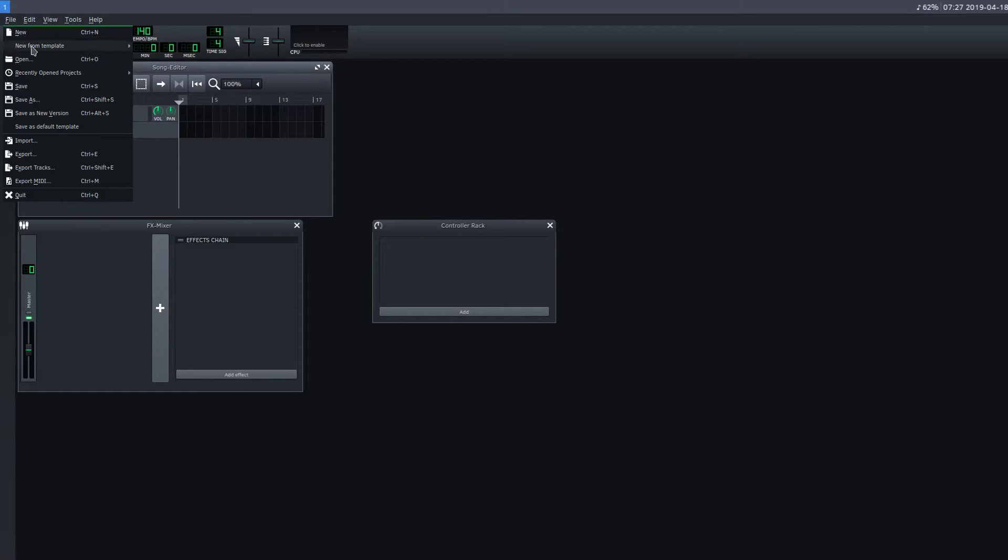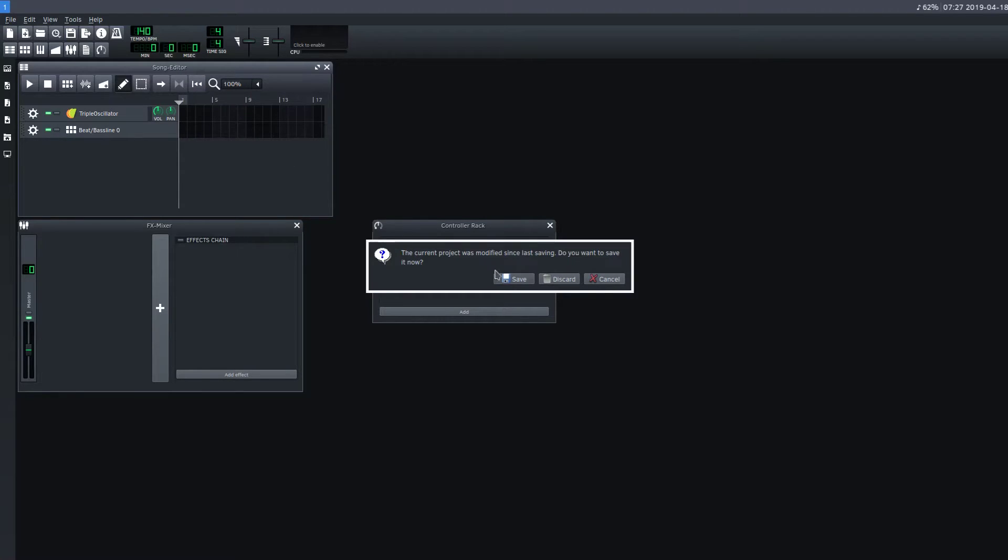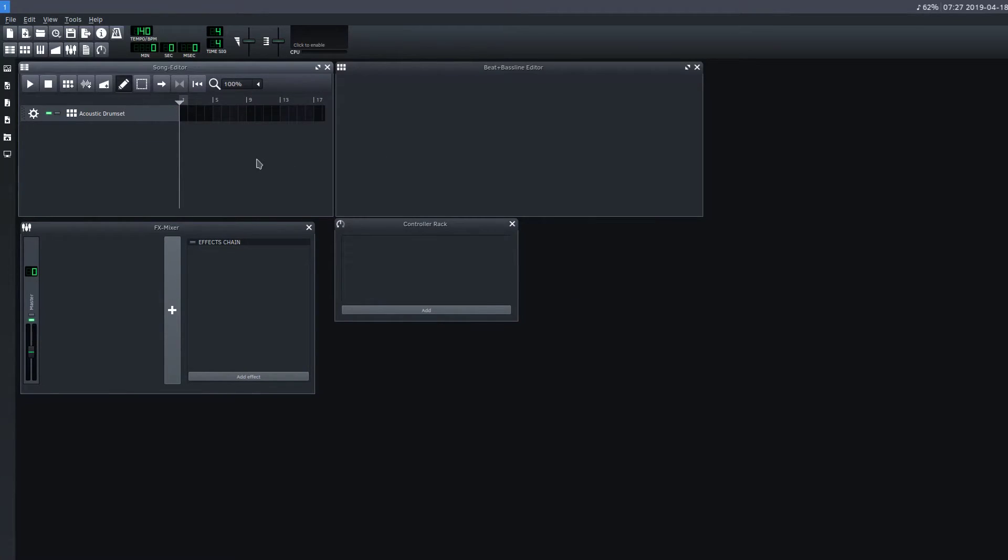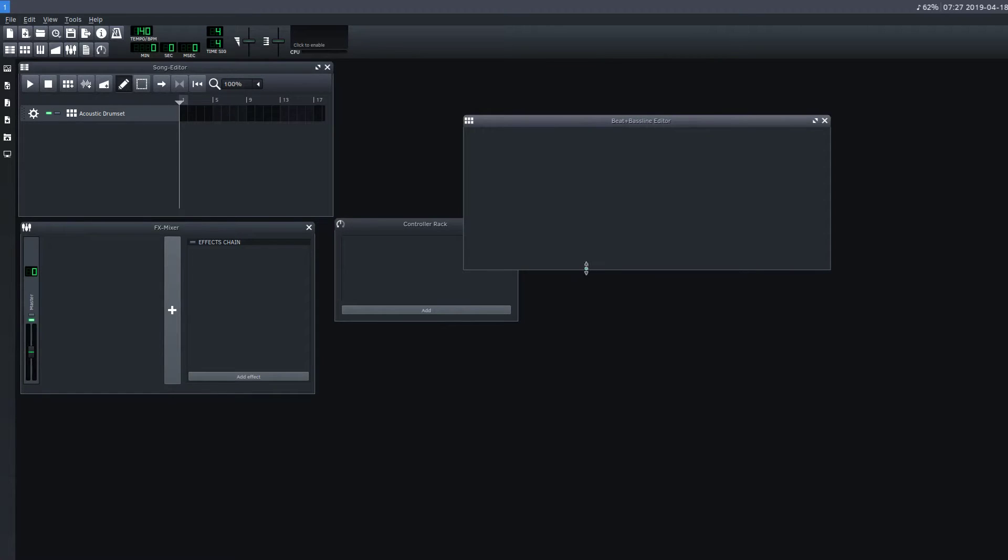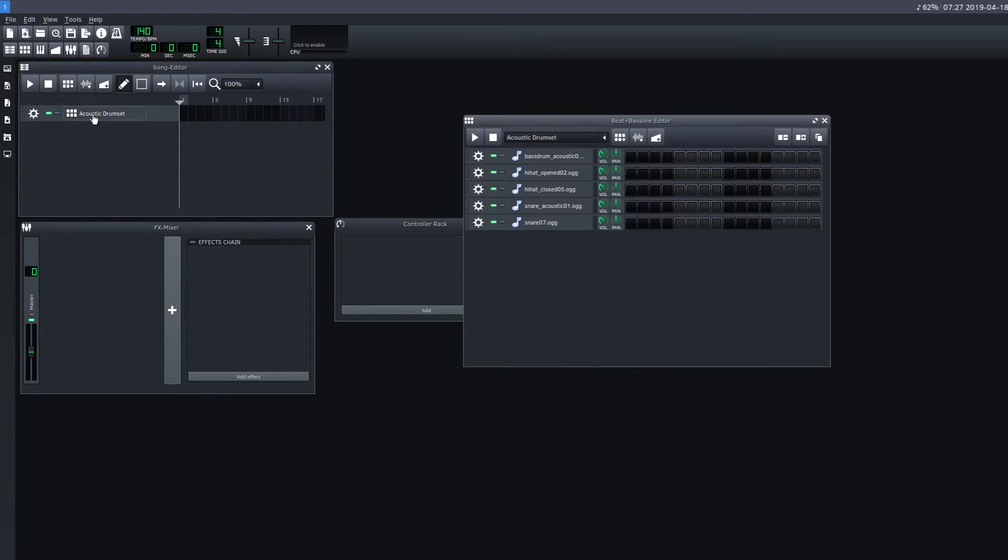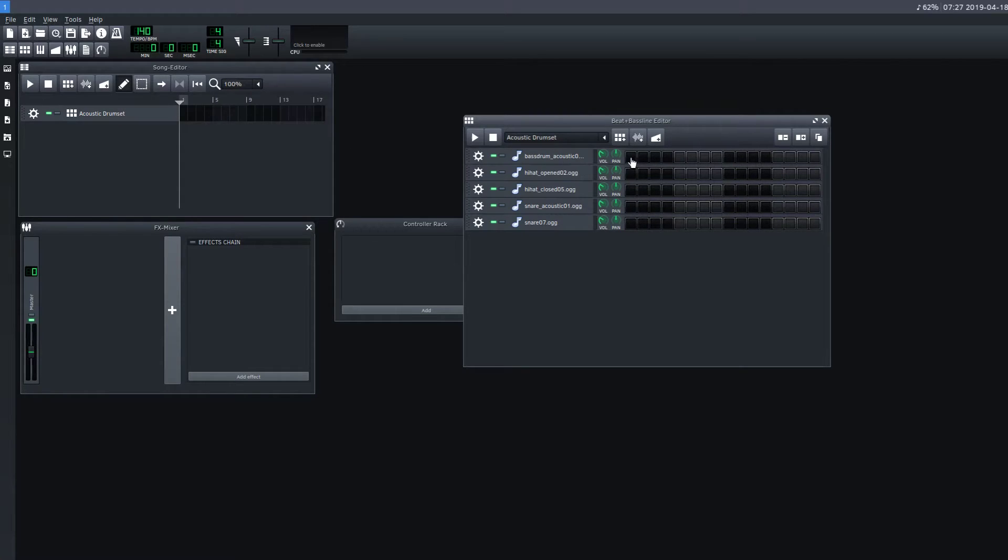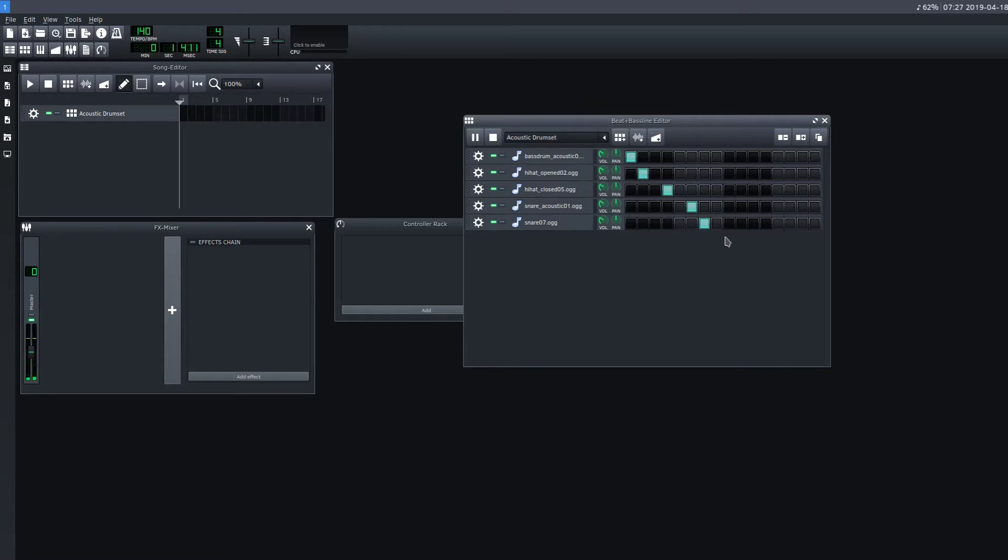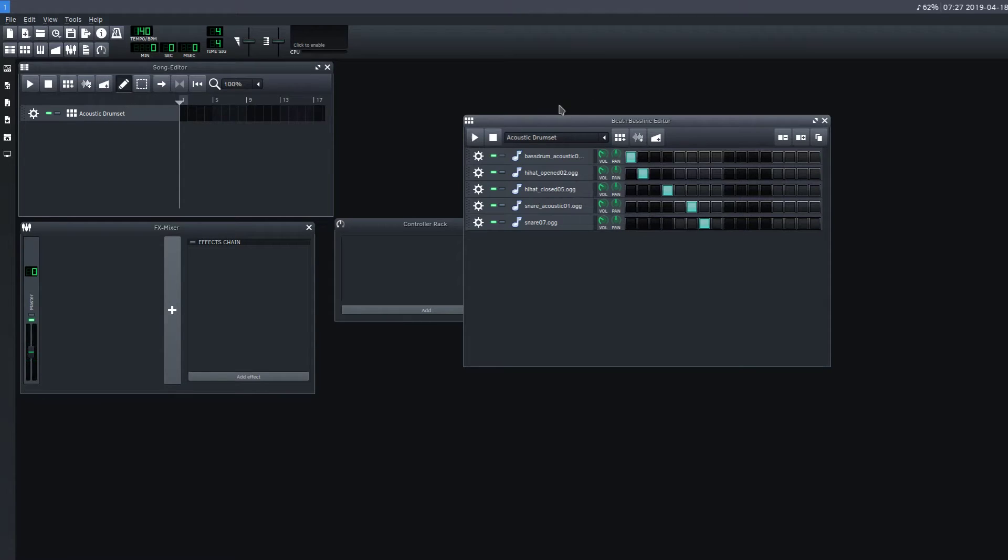But if we go New From Template, we actually have Acoustic Drum Set. And that gives us... in our Beat and Bassline... if we click on Acoustic Drum Set over here, and we can play. So it gives us a whole acoustic drum set already loaded in, but that's it. No other instruments or anything.